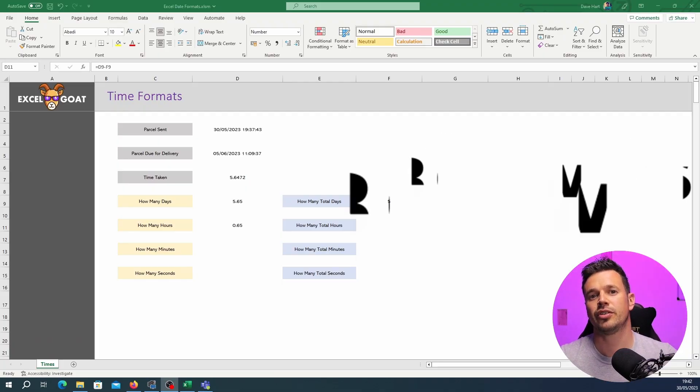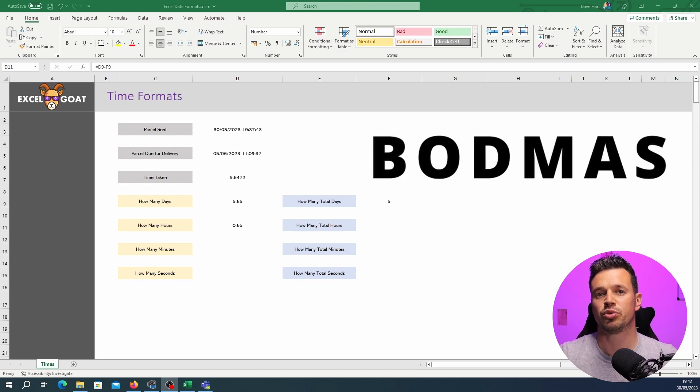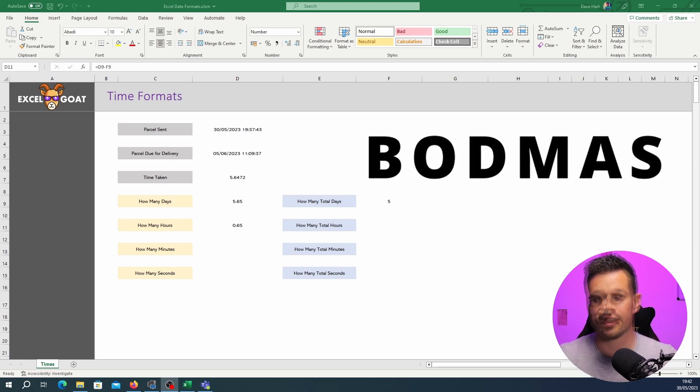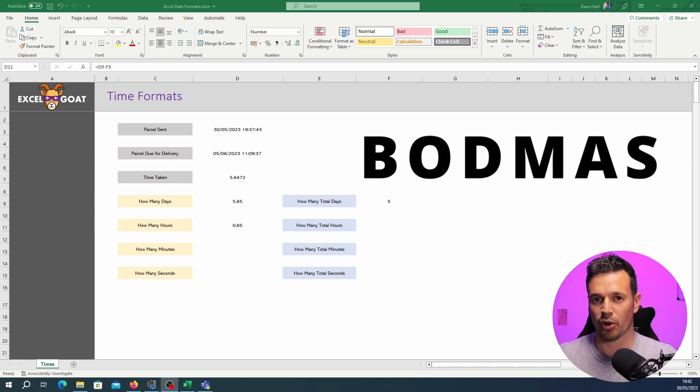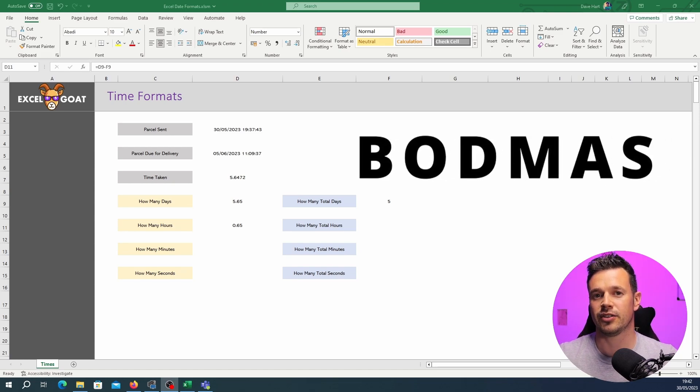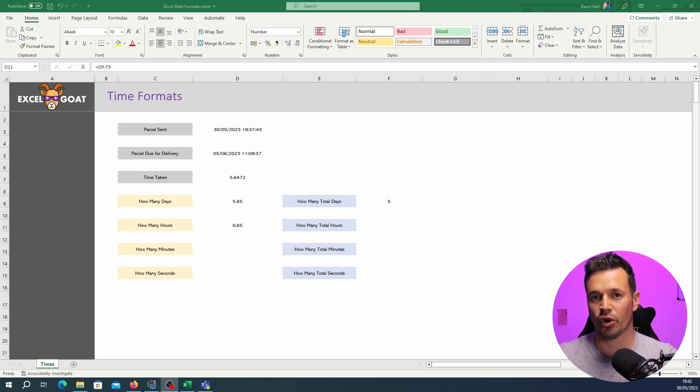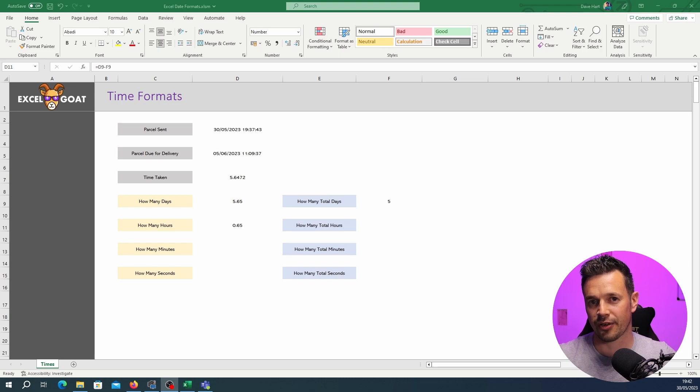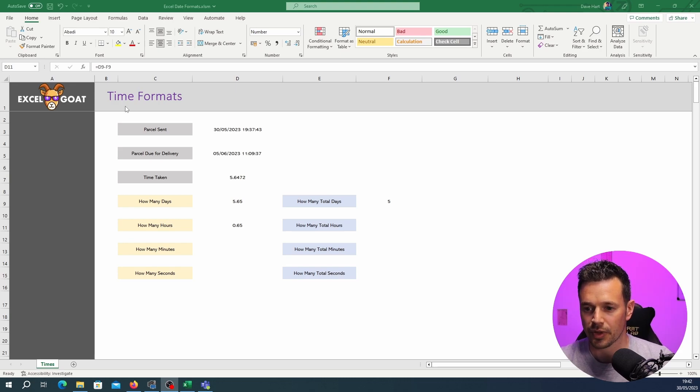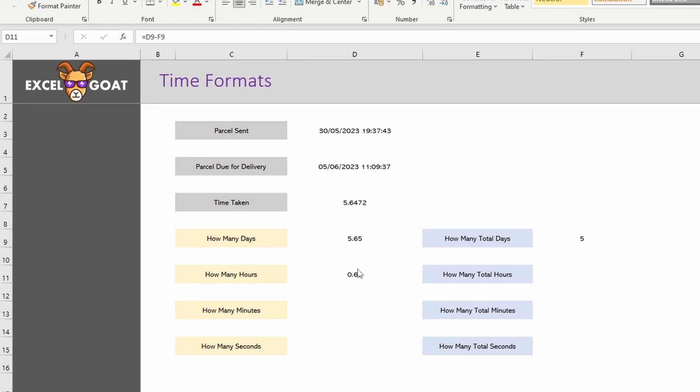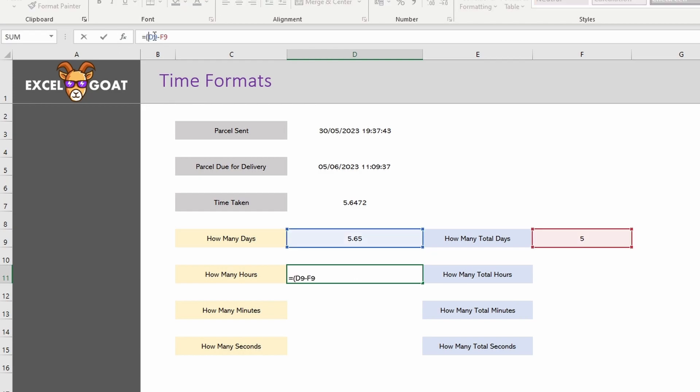So Excel uses the BODMAS rules of arithmetic. B in BODMAS means brackets and what it means it's going to calculate anything in brackets first. So to transform this 0.65 and multiply it by 24 we need to stick some brackets around it.